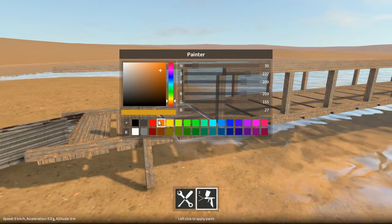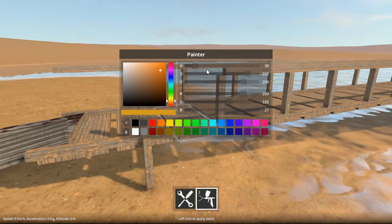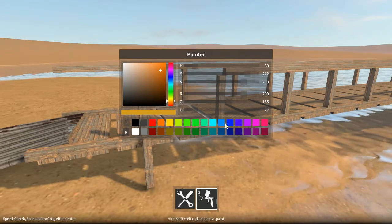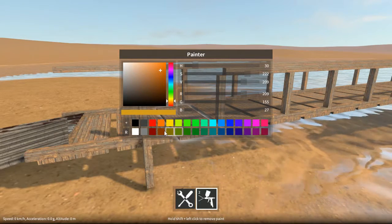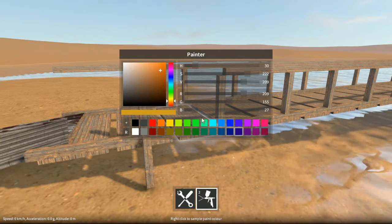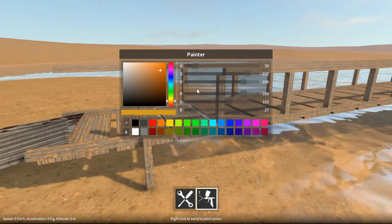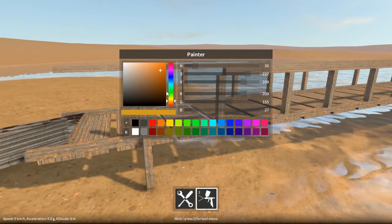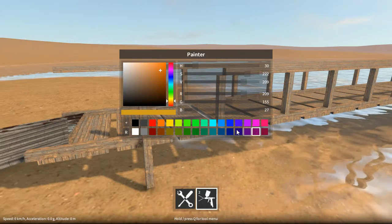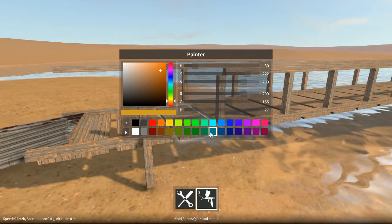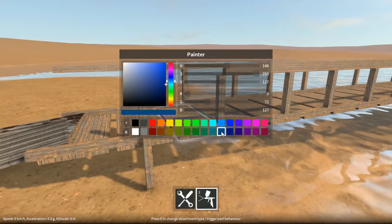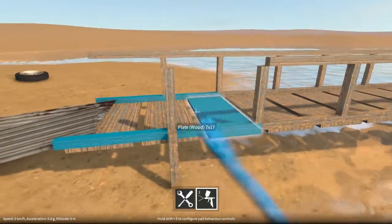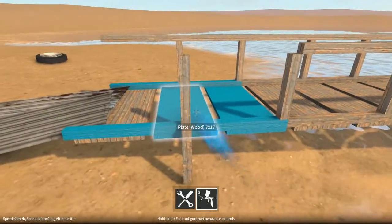Note that in the demo, these sliders are locked, and you only have the choice of picking from the palette here. In the full game, everything's completely unlocked, and you can choose whatever colour you like. But even with just these palette choices, there's quite a good selection of colours to go by.